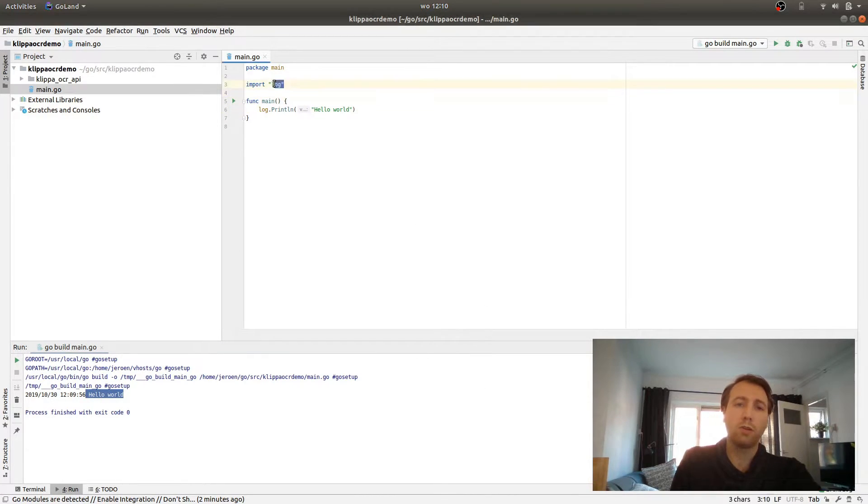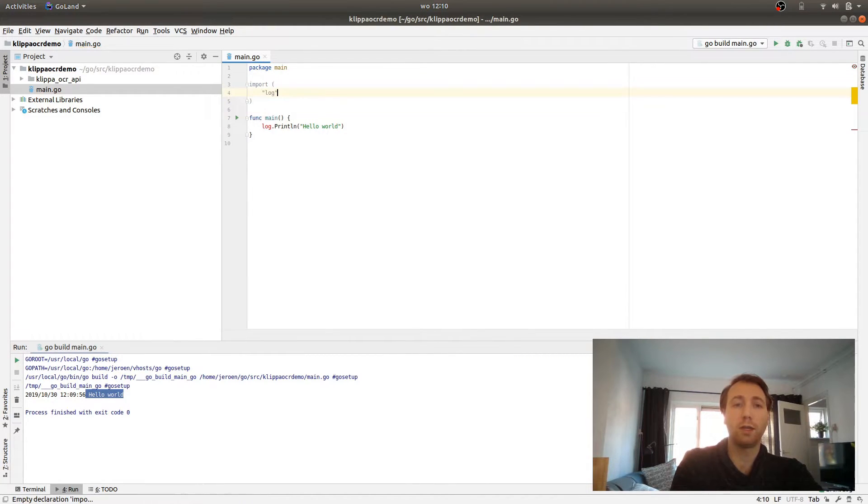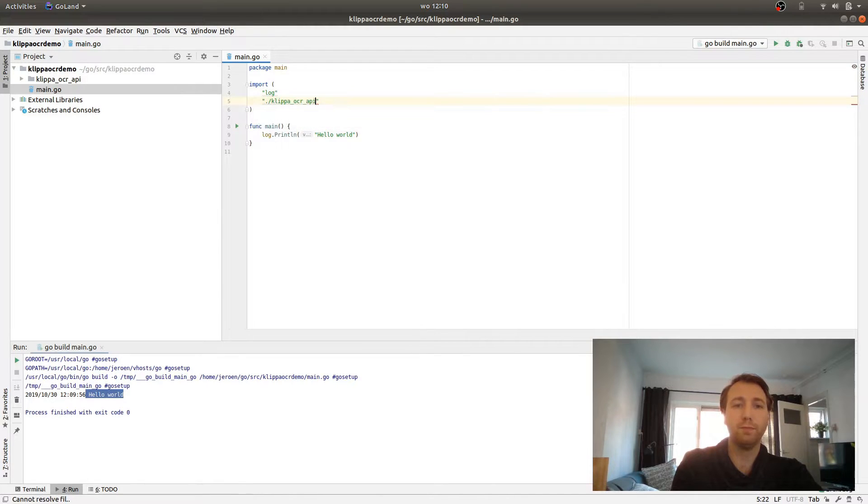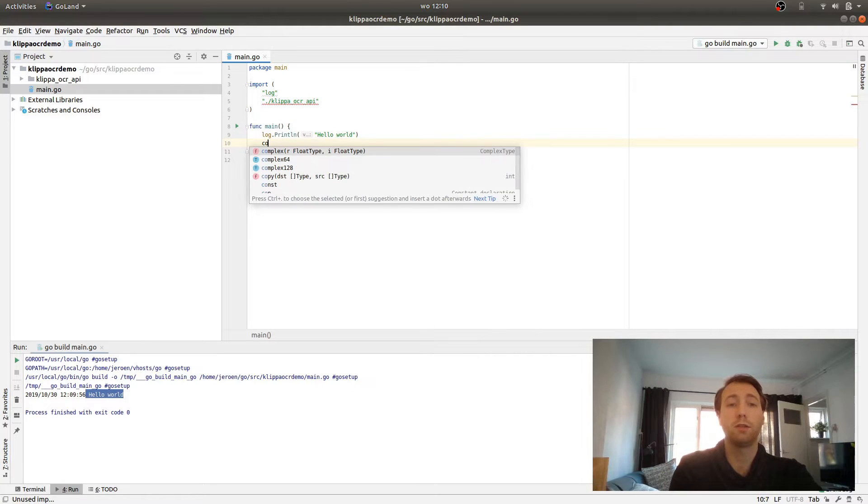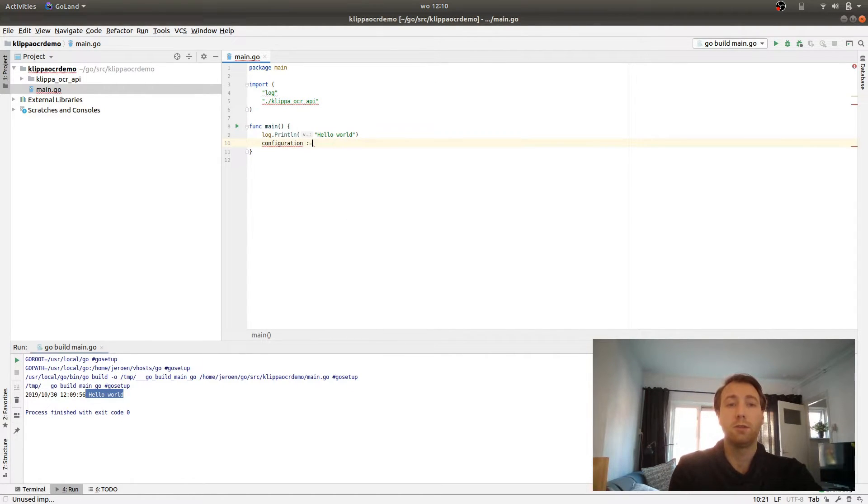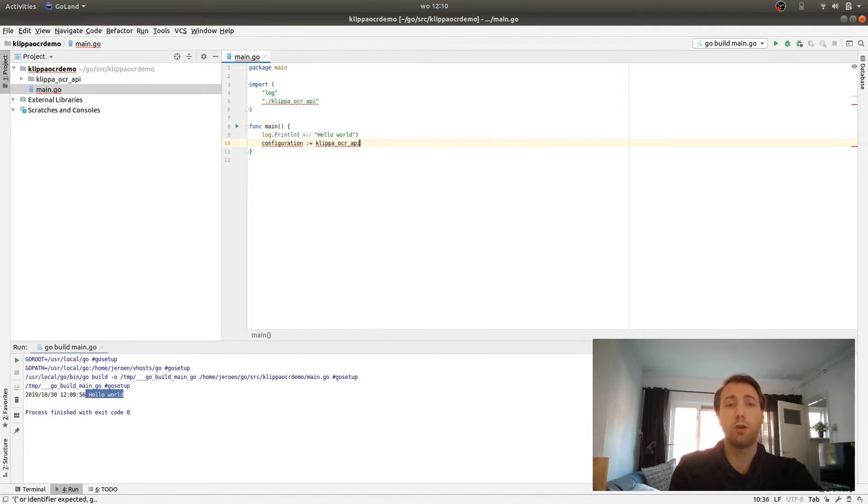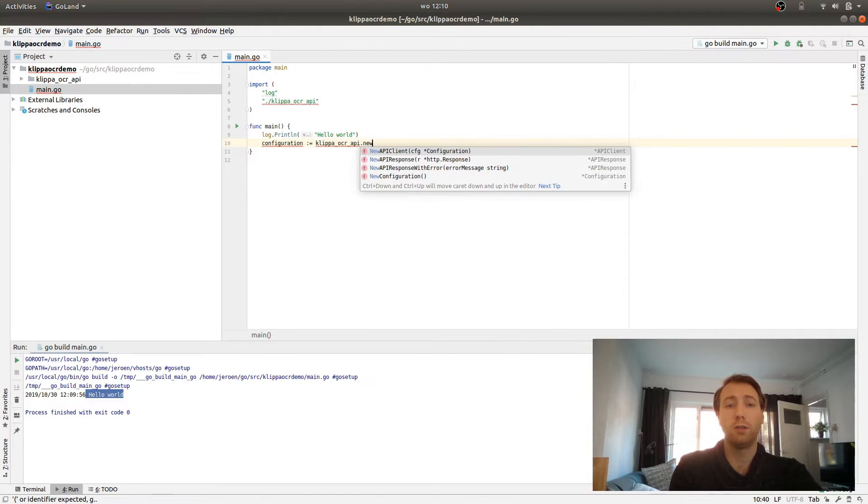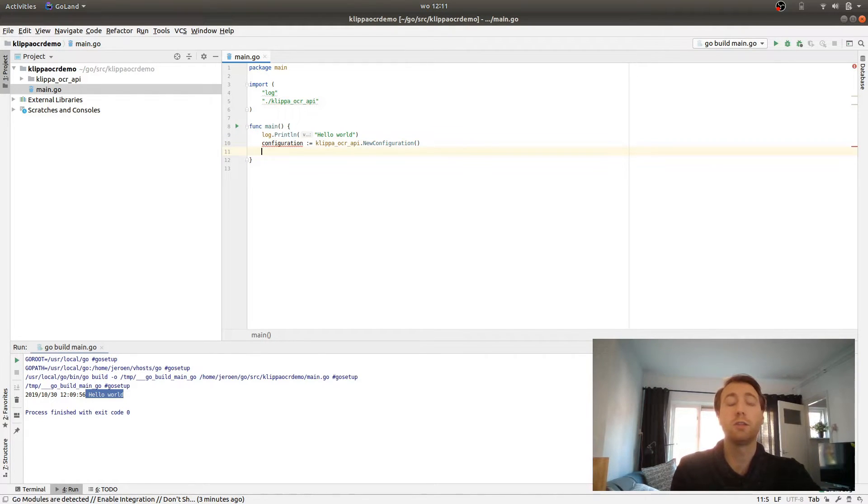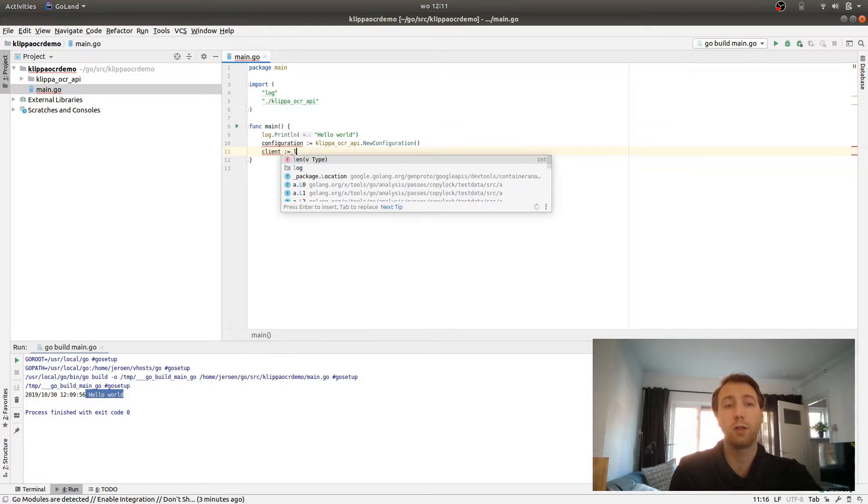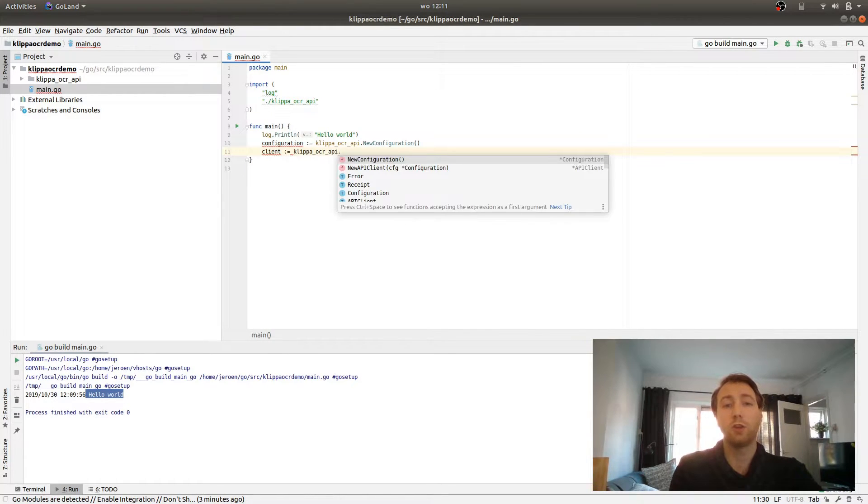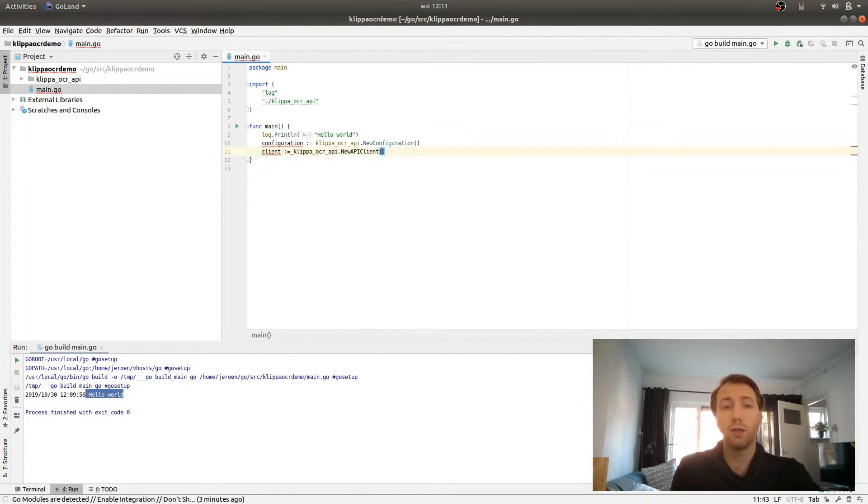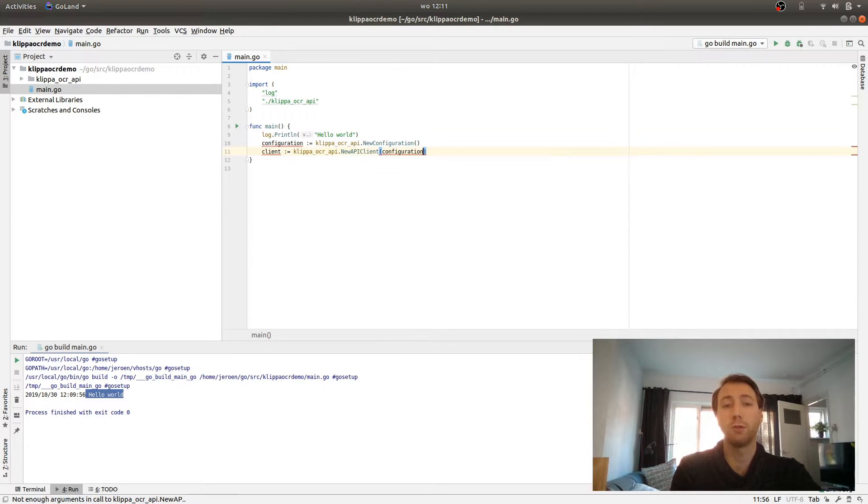What we're going to do next is import the Klippa OCR API package, which we'll do like this. To call the API client, we need a configuration, which we can do by calling the Klippa OCR API package, Klippa OCR API new configuration. This configuration needs to be passed to the client. So now we can create a new client with Klippa OCR API new API client and pass the configuration to it.